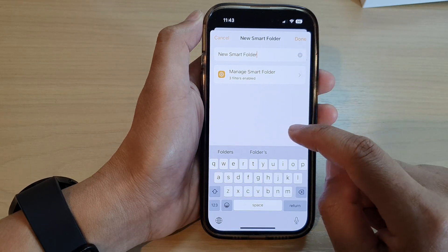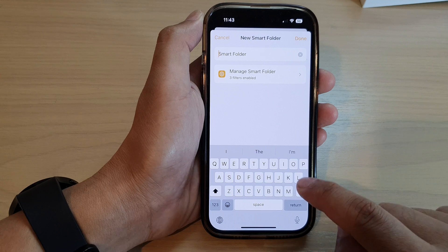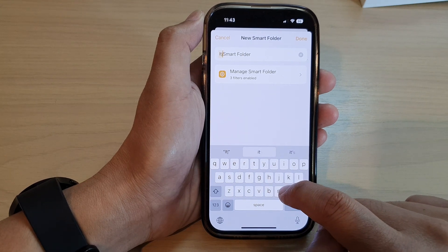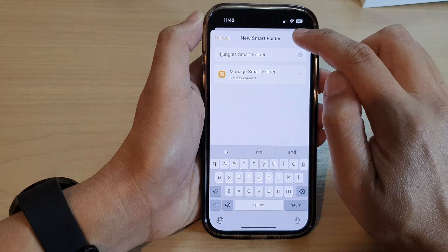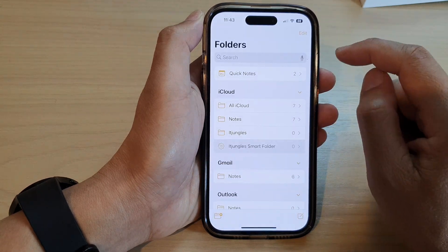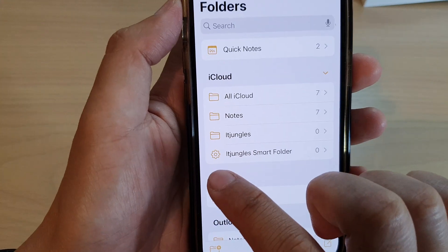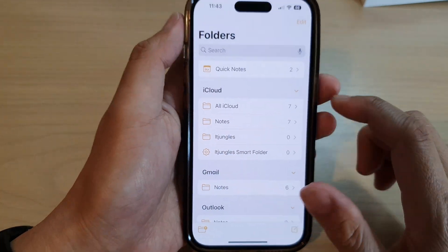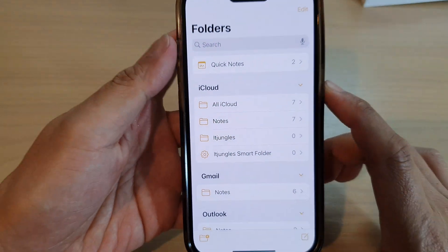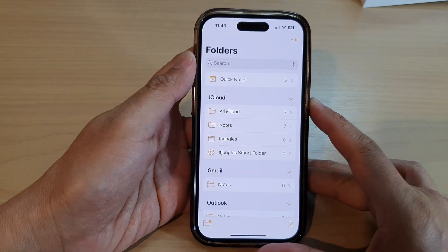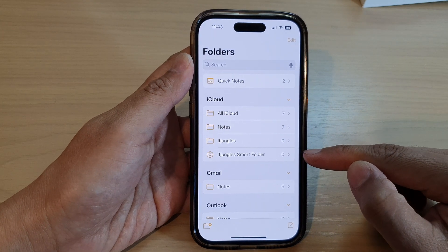And give it a name. So I'm just going to write IT Jungles Smart Folder. And then tap on Done. And that's it. The smart folder will have a settings or cork icon right next to it, whereas a standard folder will have a standard folder icon. And that is how you can create a folder or a smart folder in the Notes app on iPhone 14 series.